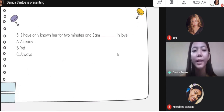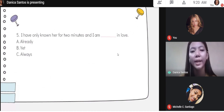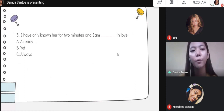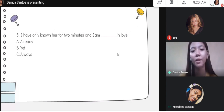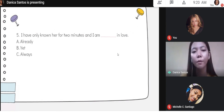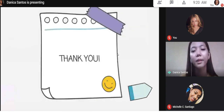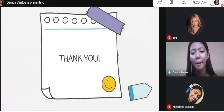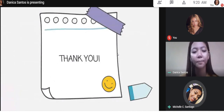That's it for today, class. Thank you for attending our class and I hope you learned something from today's discussion. Thank you for your time. Thank you and God bless and goodbye.